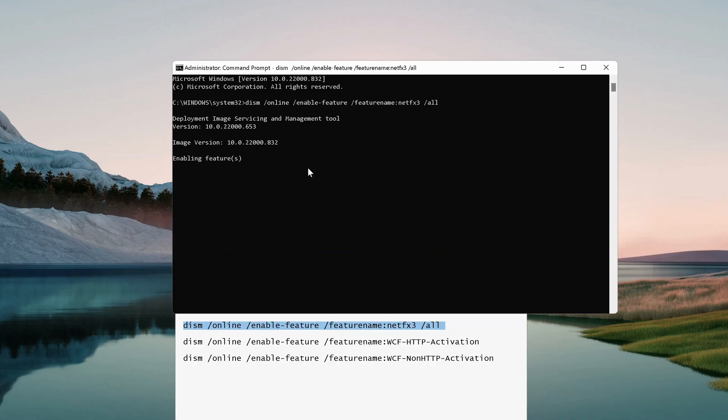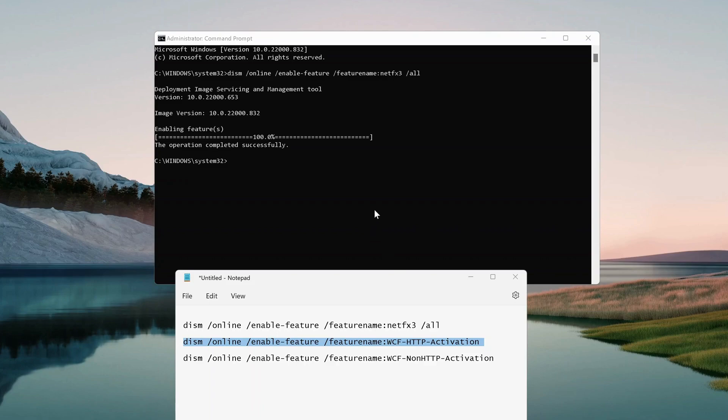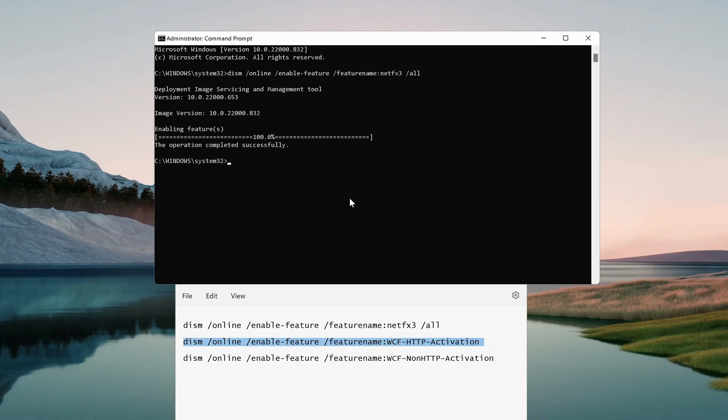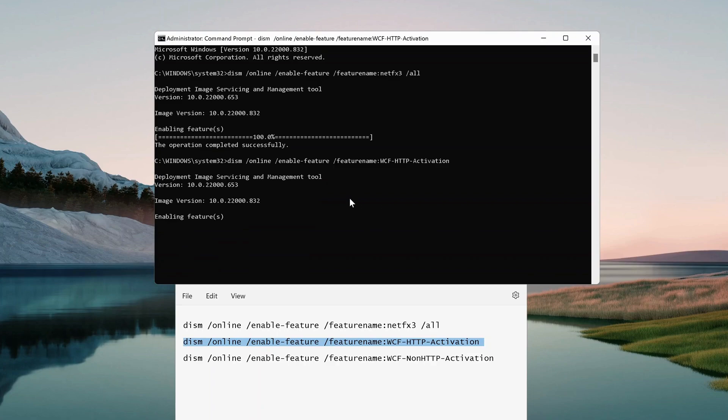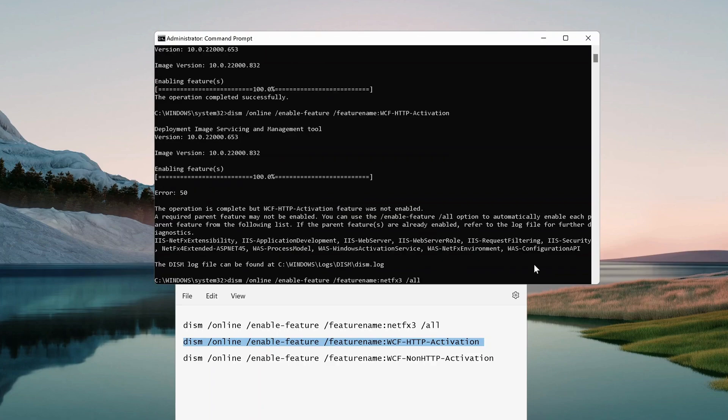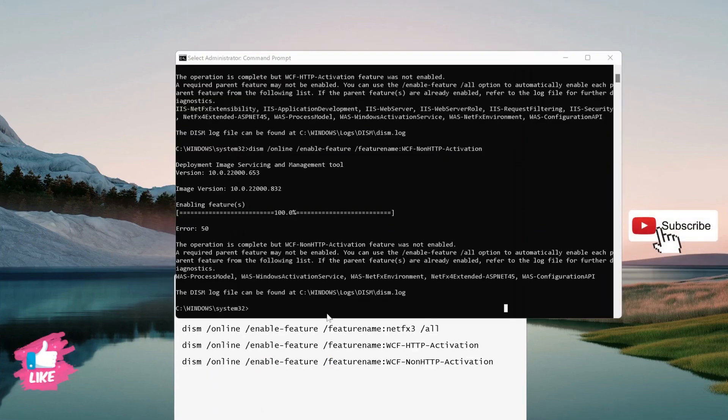Each command might take a bit of time, so please be patient. We'll paste the next one. Once the third command is completed, you can restart your laptop.